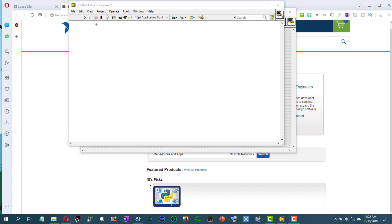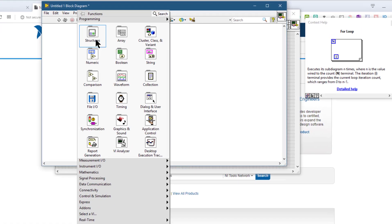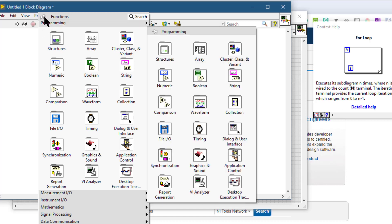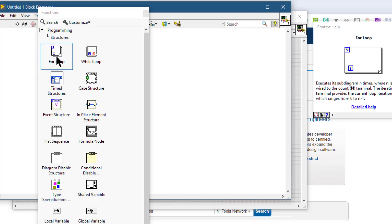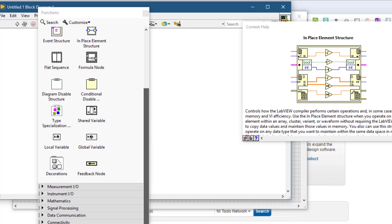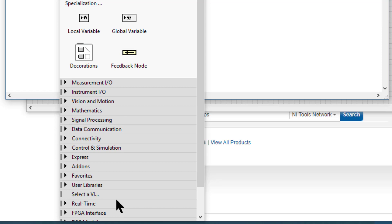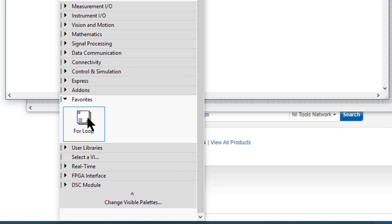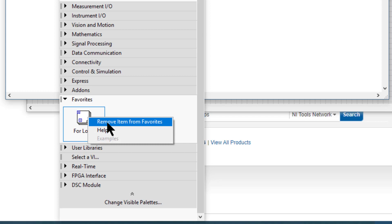Use the favorites category to group together items on the functions palette that you access frequently. You can add items using the Category Standard, Category Icons, Icons and Text, and Icons and Text formats. To add an item, pin the functions palette, search for the function you want to add, right-click it, and select 'Add Item to Favorites'. Once an item is added, you can also remove it by right-clicking it and selecting 'Remove Item from Favorites'.